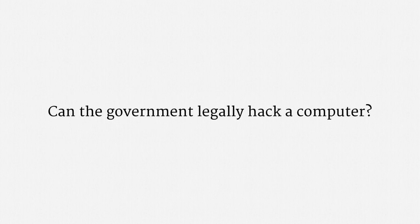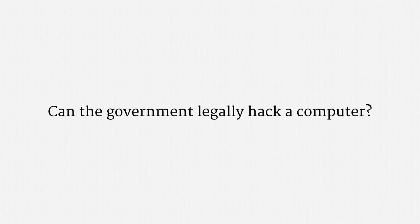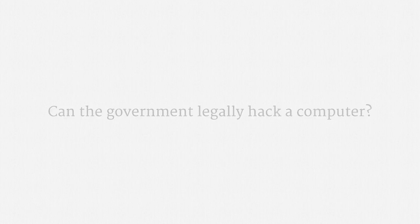And let's start with the obvious question. Can the government legally hack a computer? The answer, under United States law, is unambiguously yes. I am not aware of any judge or any surveillance law scholar who has taken the categorical position that law enforcement cannot hack. In fact,